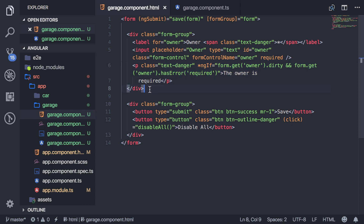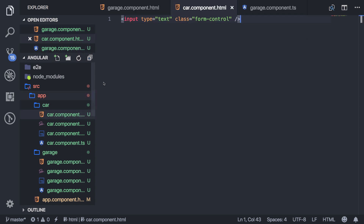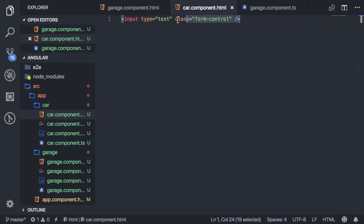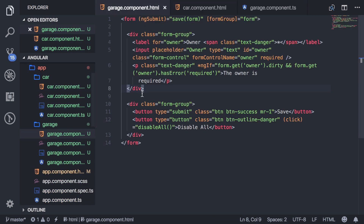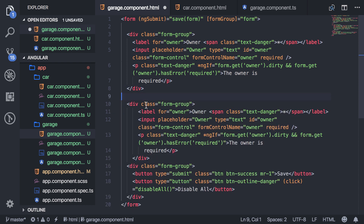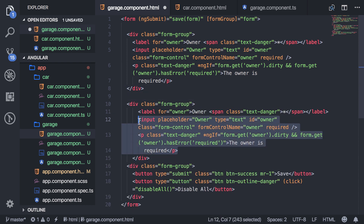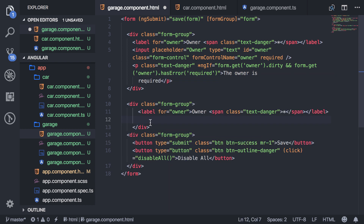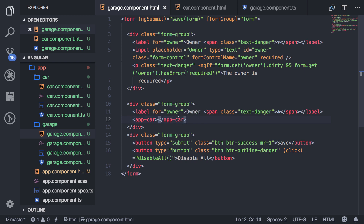Now let's say I want to add a custom component and have it be part of the form group. I have this car component, and inside it is just a regular input — nothing special. I'm going to output this component and have it act as part of the form. So I'll copy the input markup, paste it, remove the input itself, and instead add my component, which is app-car.